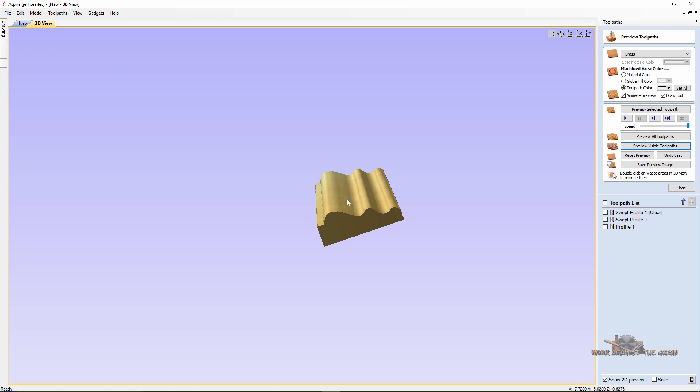I hope this helps you out. It's kind of a quick technique to make a molding. And I appreciate everybody watching this work against the grain. My name is Jeff.